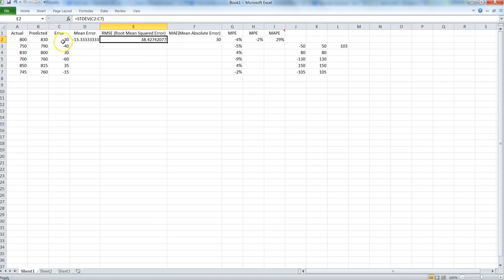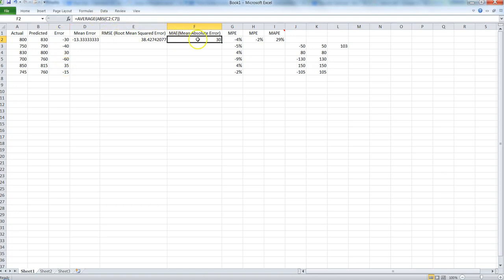Then we have mean absolute error — MAE. First you find the absolute value of your errors: if a value is negative, the ABS function converts it to positive; positive values remain as-is. Then you take the mean of those absolute values. So for each cell we first do the absolute conversion, then take the average, and we find that 30 is the mean absolute error.